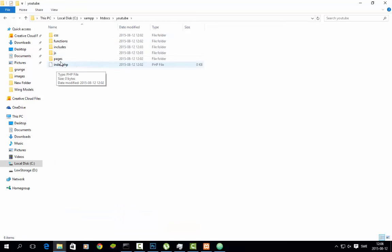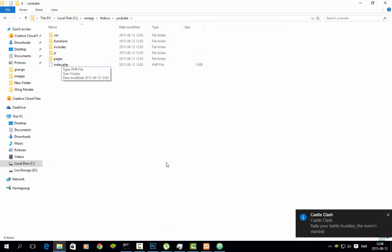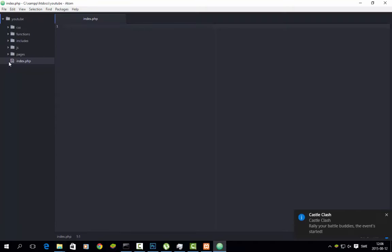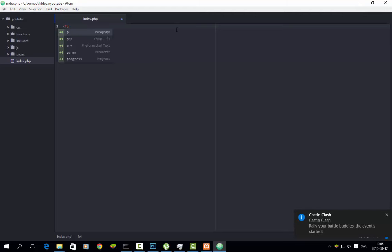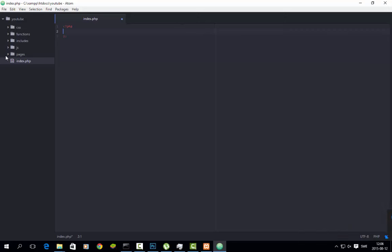So I will start with the index page — it is open here, as you can see. We will start here, and by the way, all these folders are empty as you can see. I have just started by making the folders.